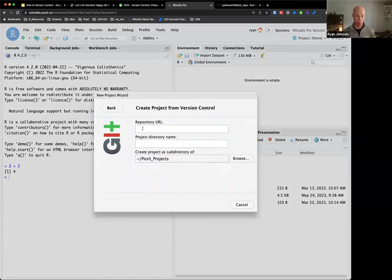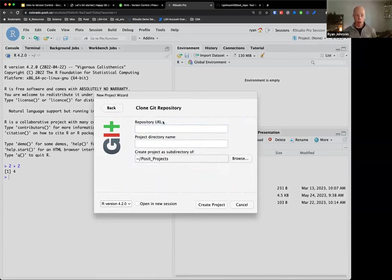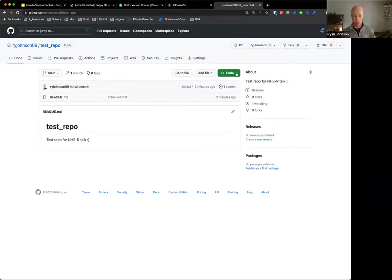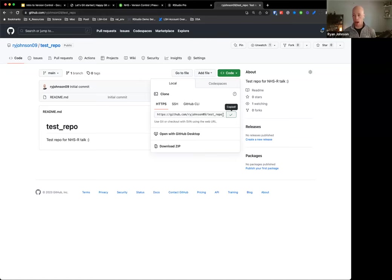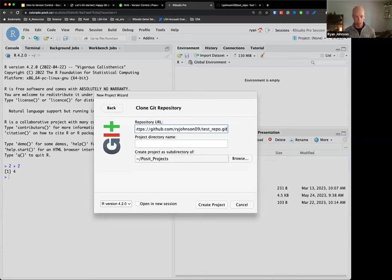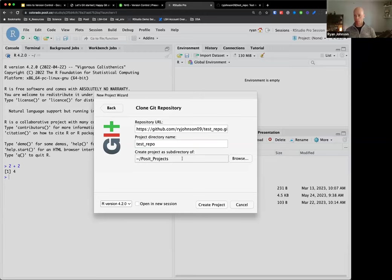I'll select Git. Now we need to provide the repository URL. Let me switch back to my GitHub repository - I'm going to select the green Code button and copy the URL. Back in RStudio I'll paste it in, hit Tab and it auto-populates what it thinks the repository name is. I'll leave it as 'test repo.' Then choose where to place this directory - I'll put it inside a directory called 'posit_projects' that I created previously. That's pretty much it. We'll hit Create Project, and it's going to pull in that README file from the GitHub repository.